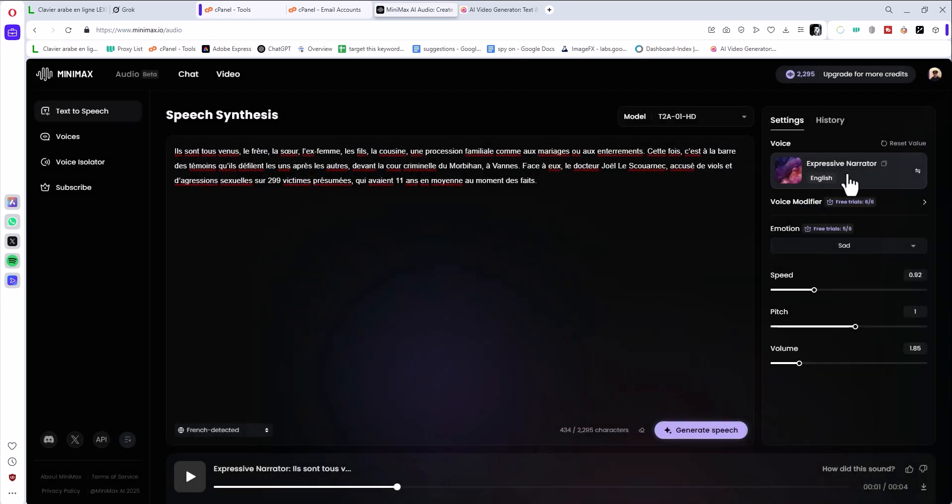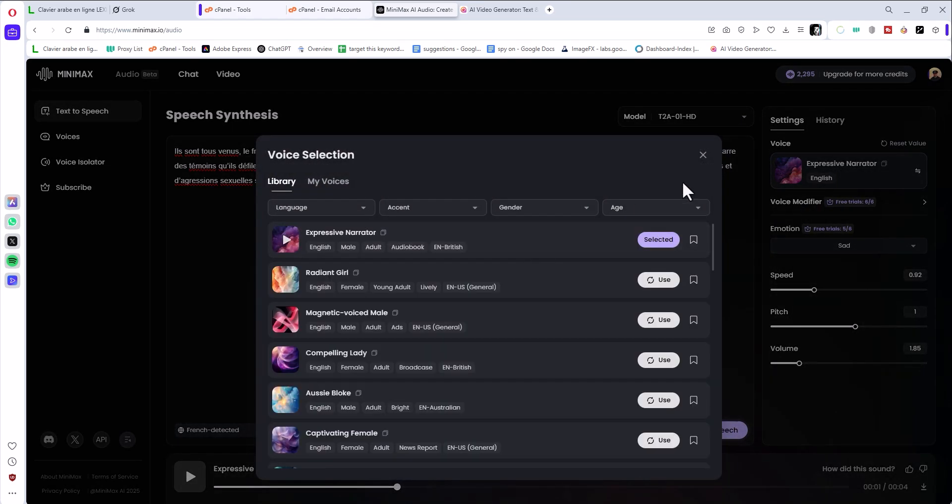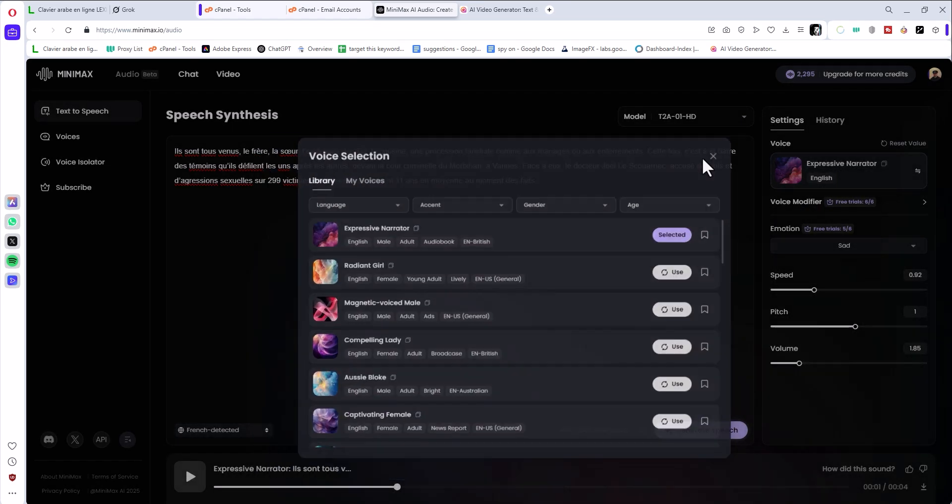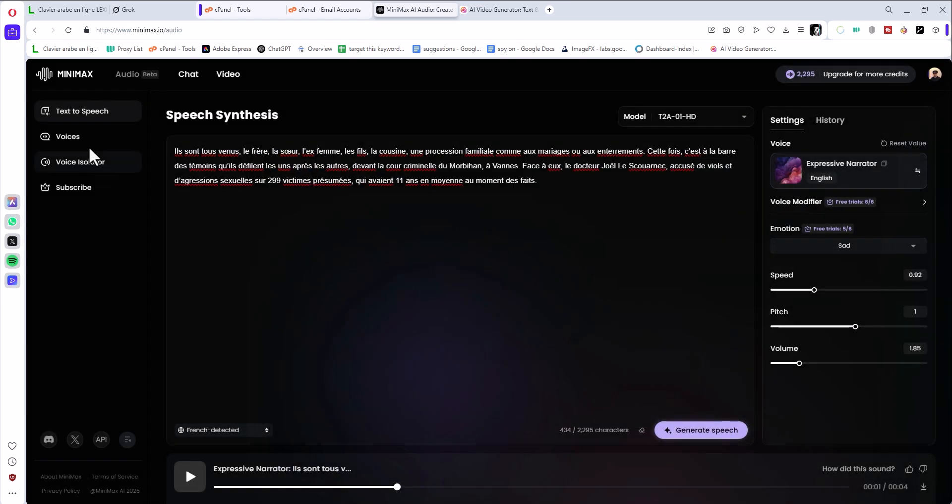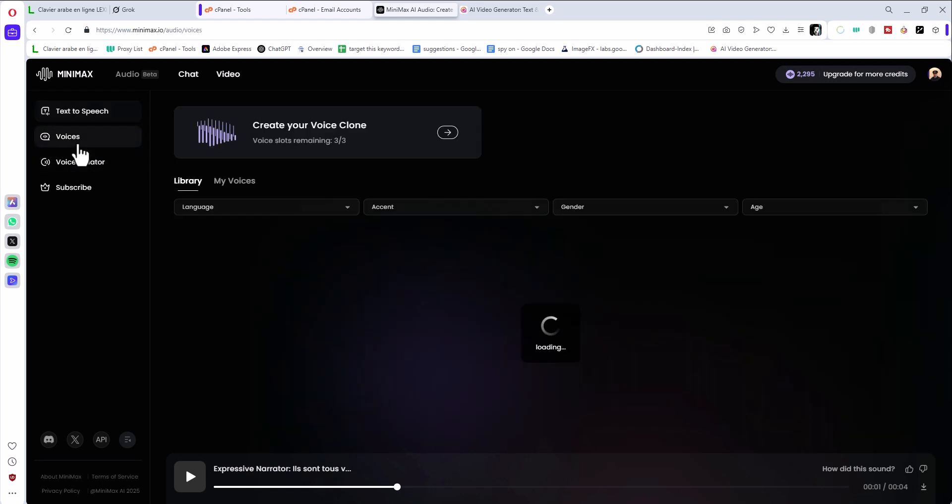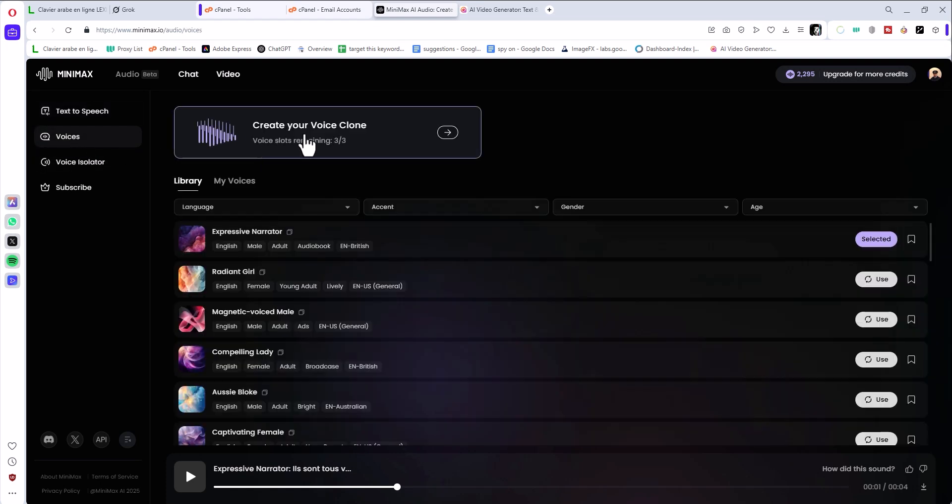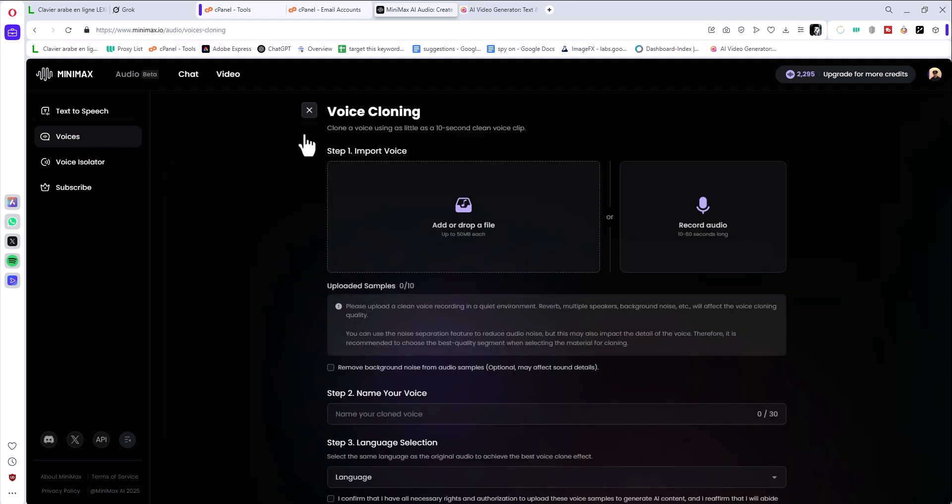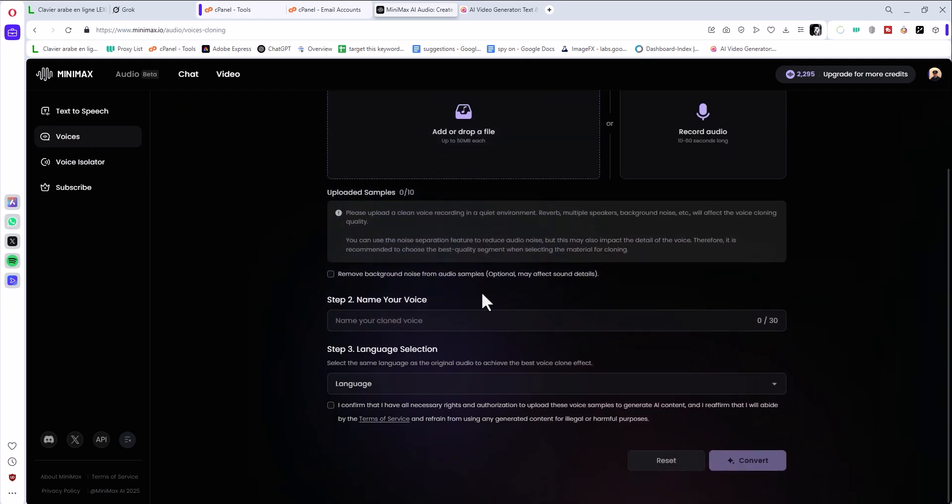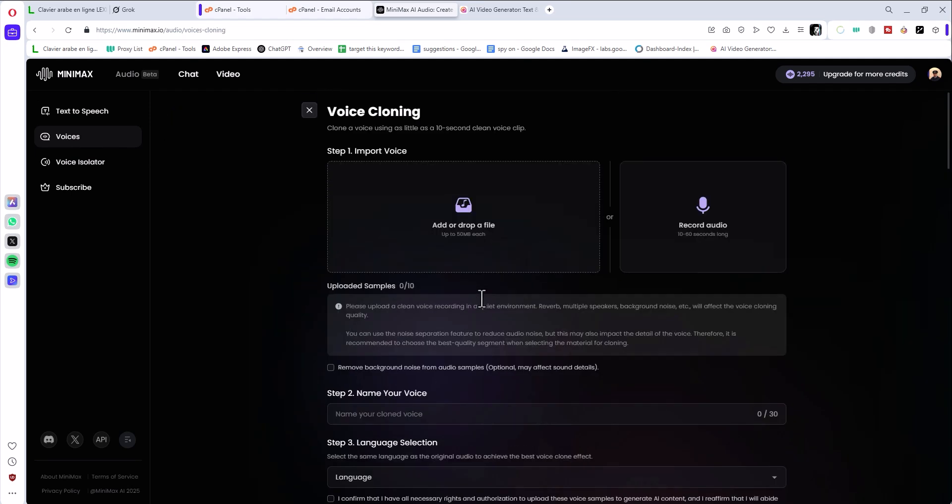Basically you come here to voices and you click create your own clone. You can add your own audio or your friend or your partner's audio, and you can create an audiobook. Maybe you are not confident your voice is good, you can use your friend or someone else's audio here and it's going to work like a charm.